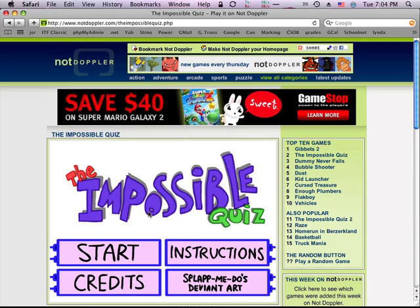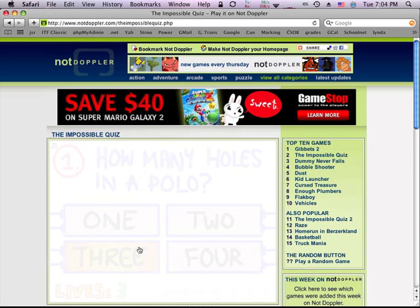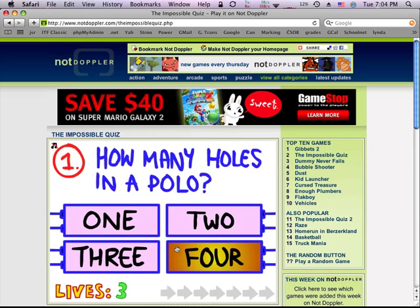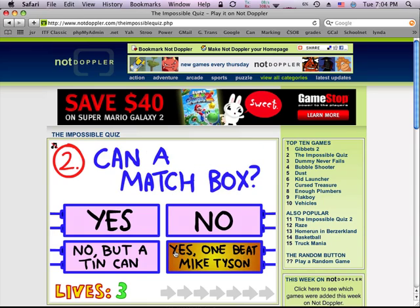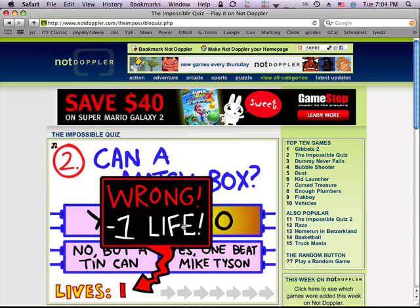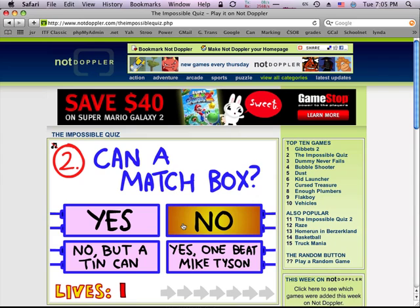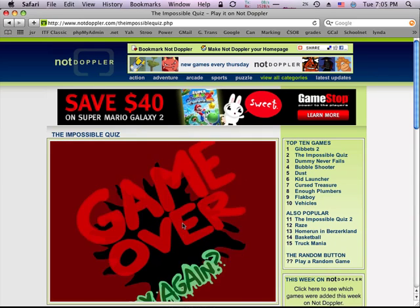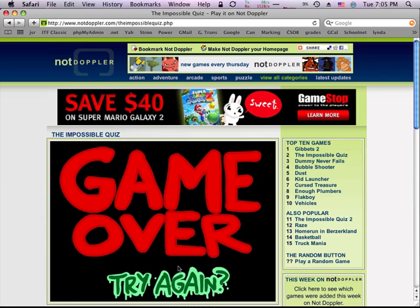The Impossible Quiz - playing the game. Start. A correct answer. We go on. A wrong answer. Minus one life. Notice that it fades in and fades out. Second time. A third time. Game over spins in and try again takes us back.